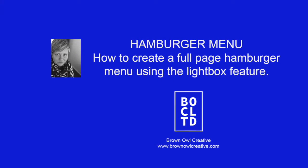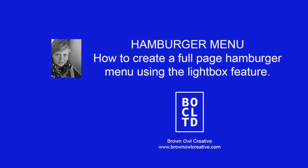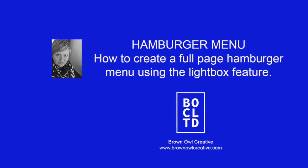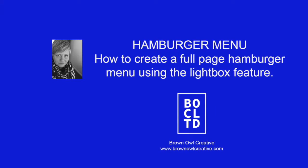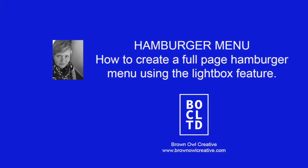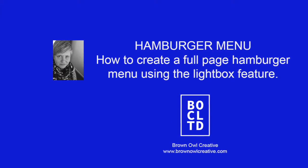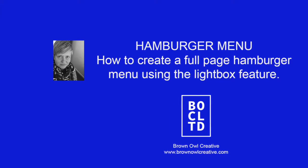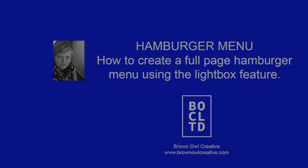Hi guys, it's Tracy from Brownell Creative. In this video I'm going to show you how to create a hamburger menu using the lightbox feature.